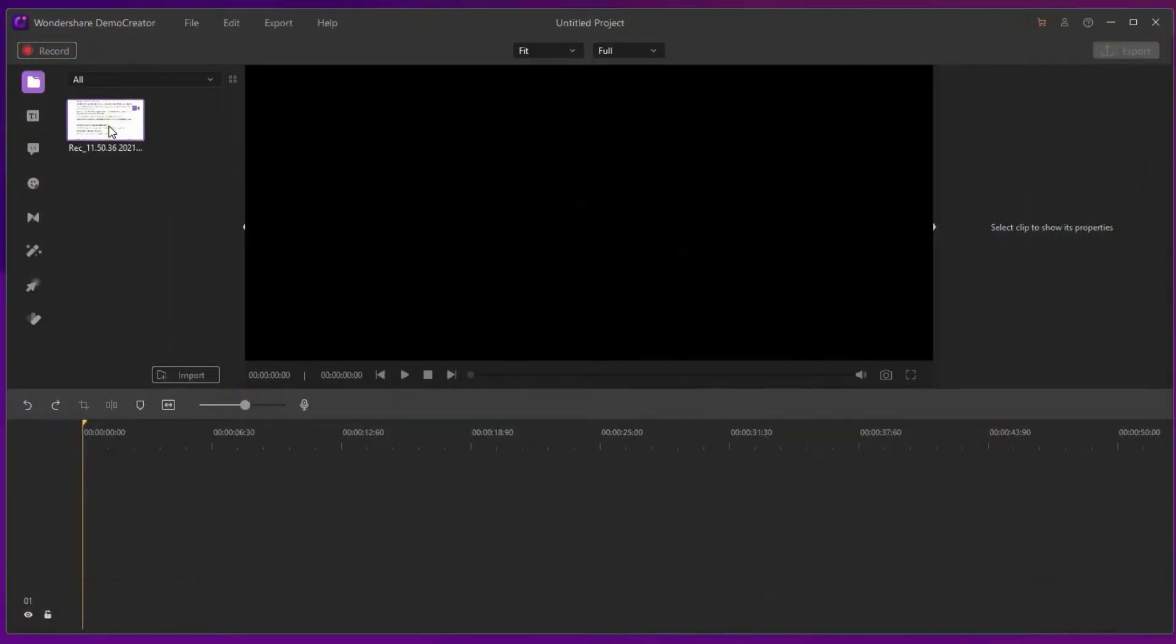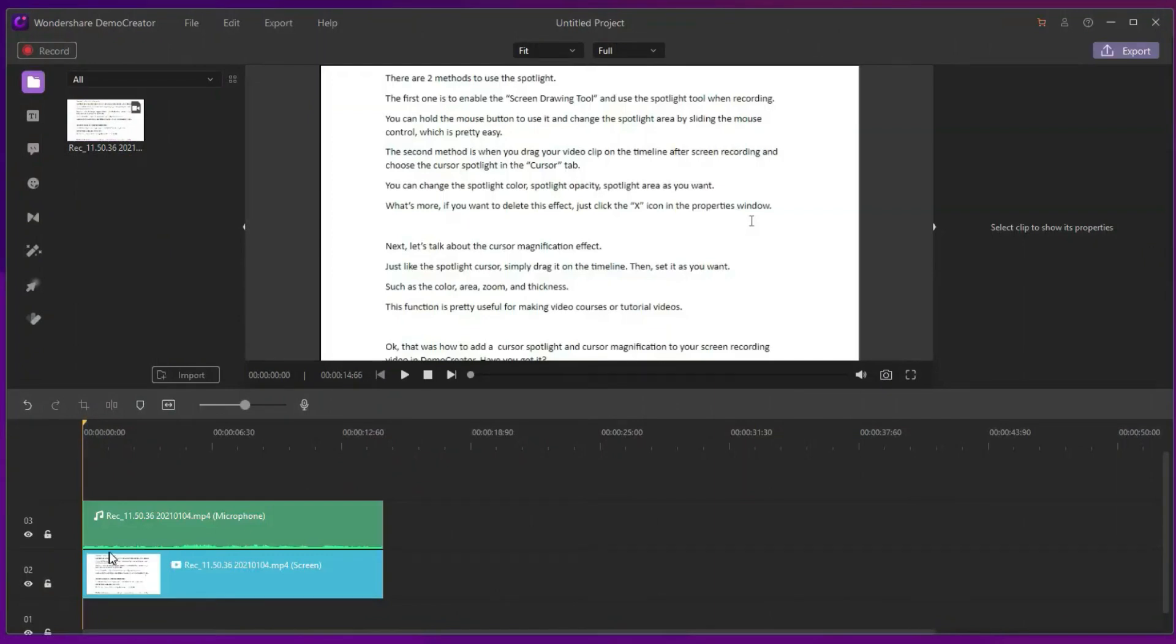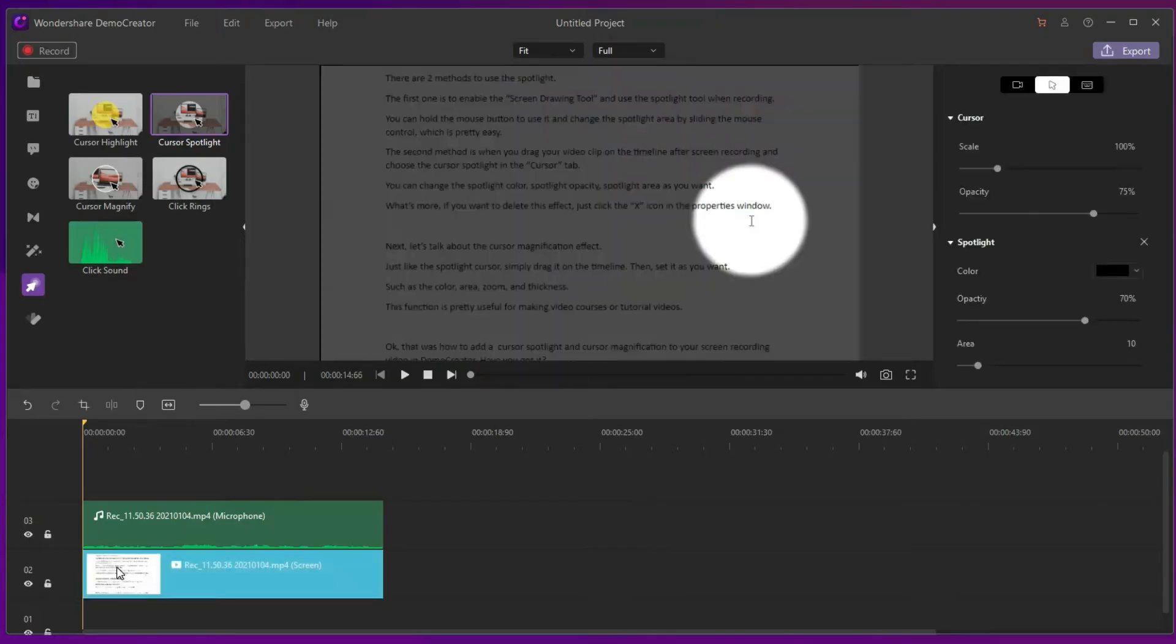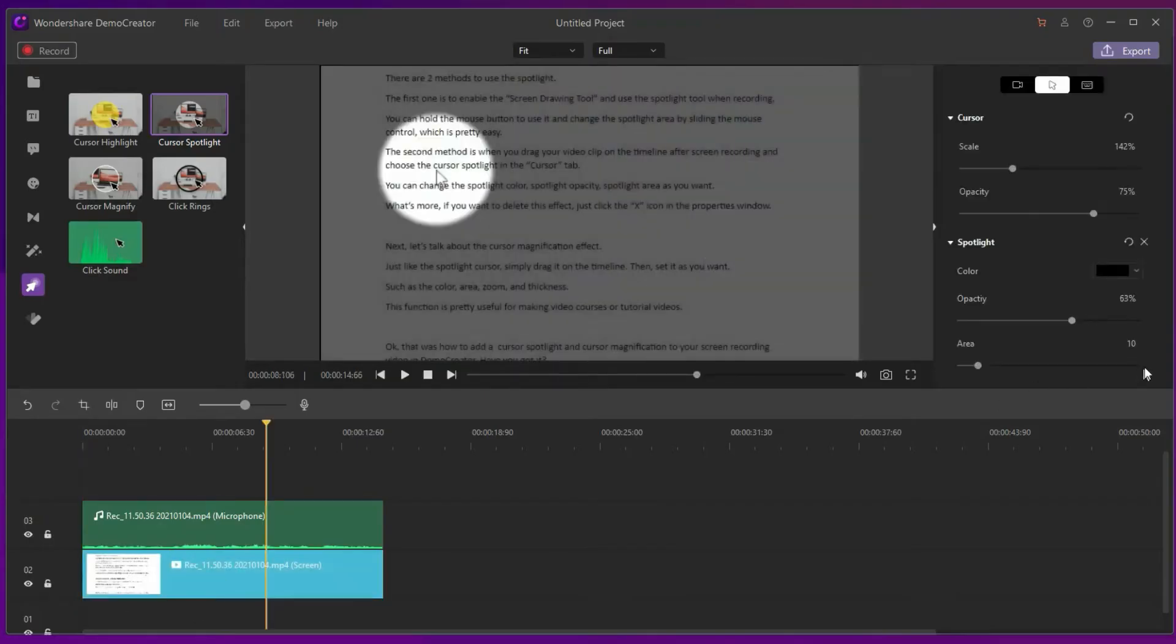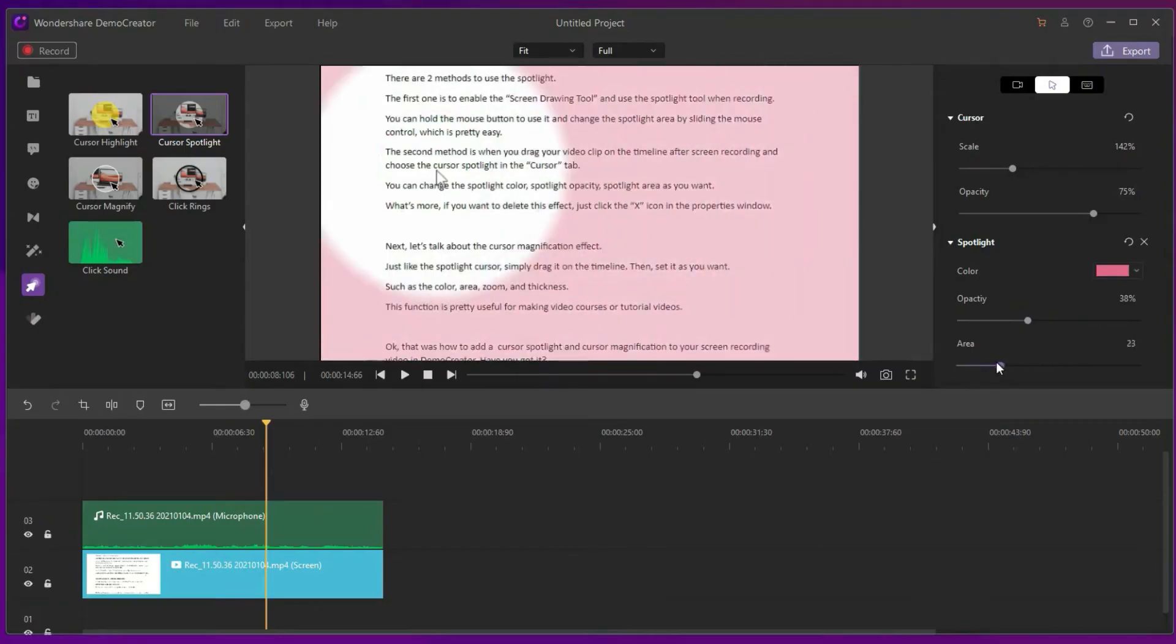First let's talk about the cursor spotlight, when you drag your video clip on the timeline after screen recording and choose the cursor spotlight in the cursor tab, you can change the spotlight color, spotlight opacity, spotlight area as you want.